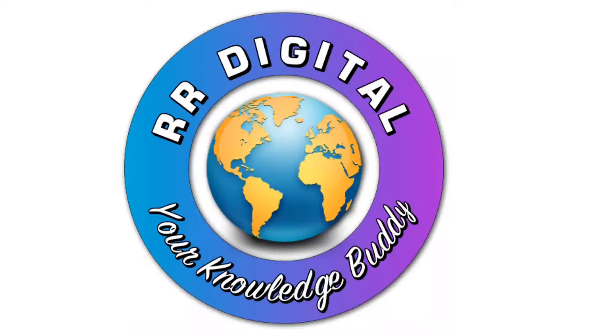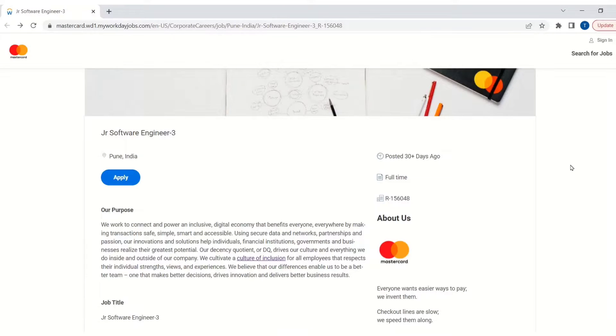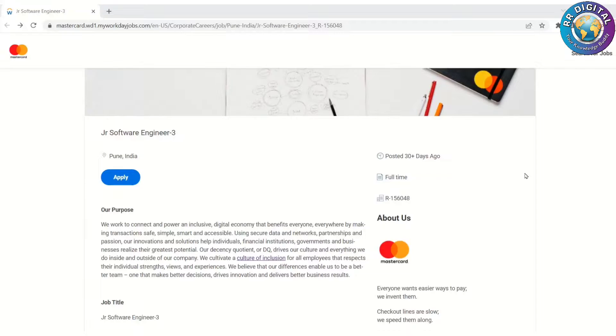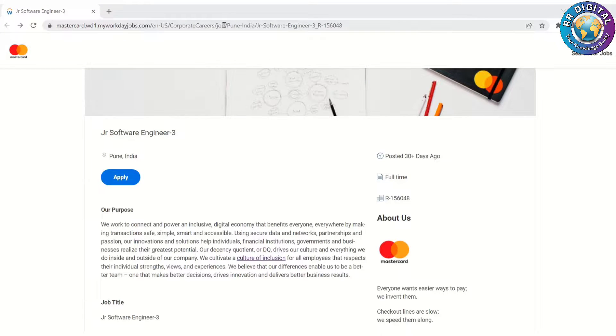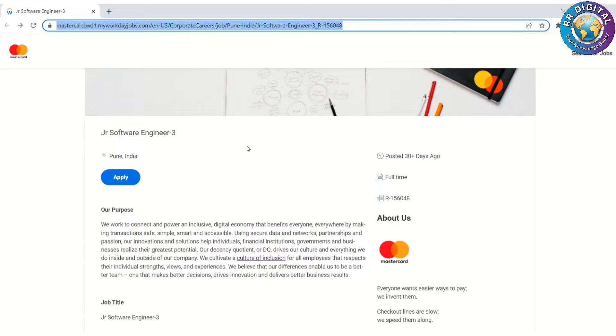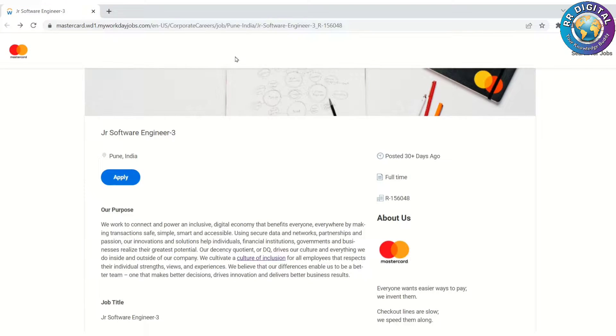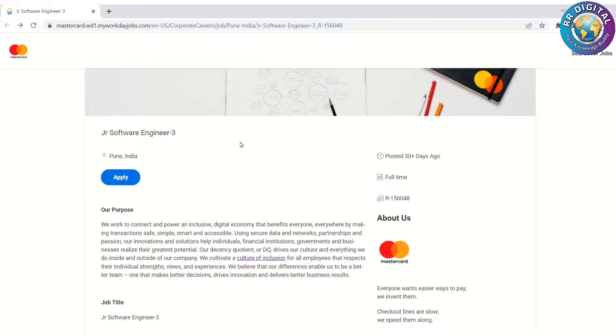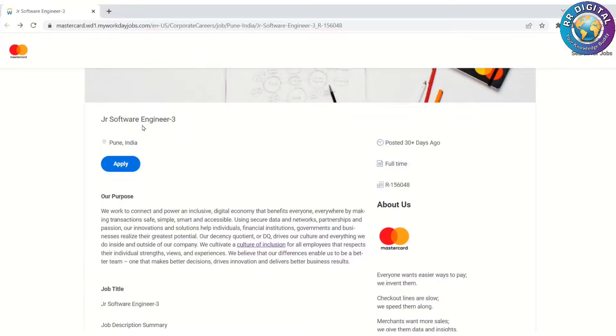Don't forget to subscribe to our channel. Let's move on to the job details. Currently we are in Mastercard careers portal. This is the URL to apply for this job. I will provide this URL in the description section. Click on the link and you will redirect to this careers page.